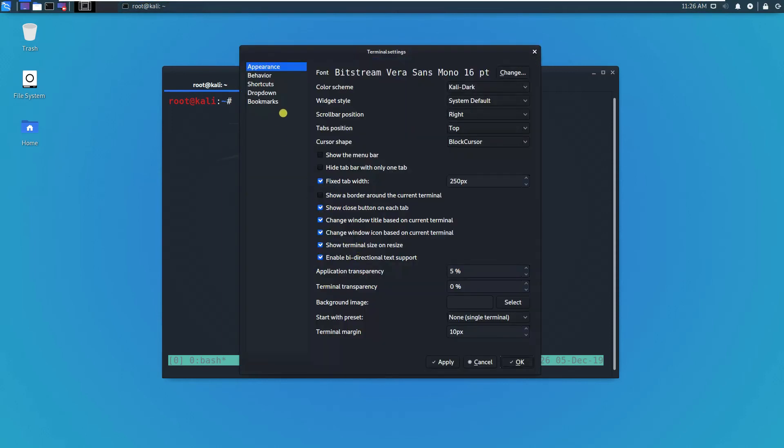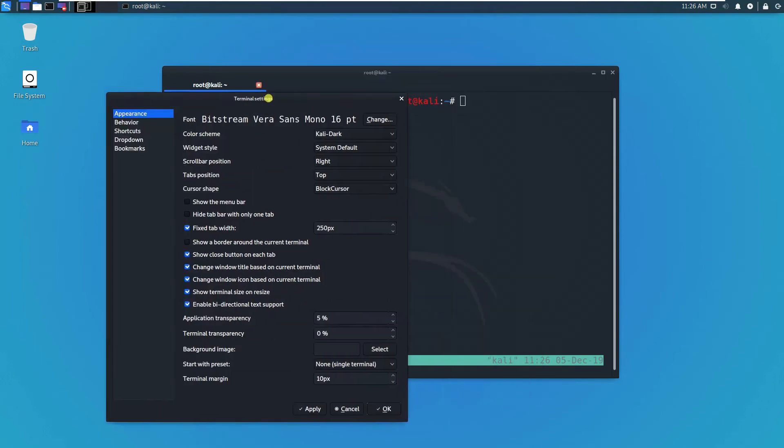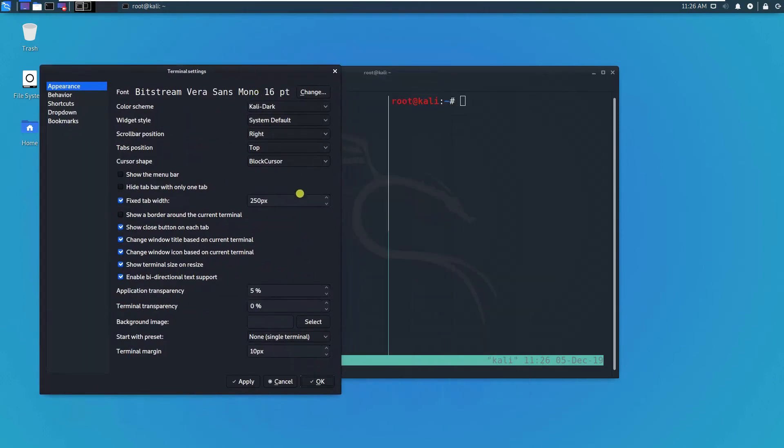You can also look at the transparency. For example, here you can check. You can adjust the transparency.